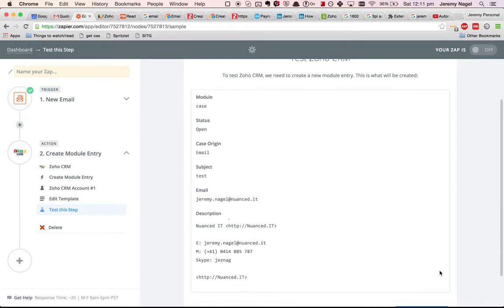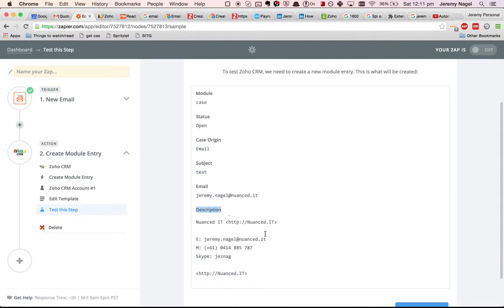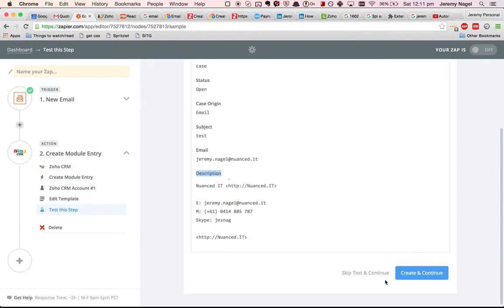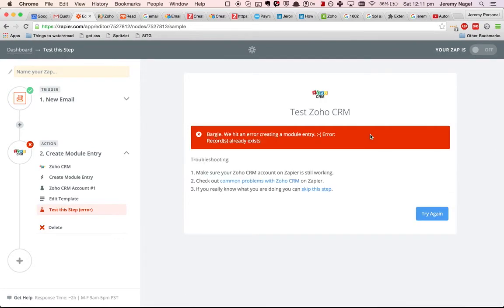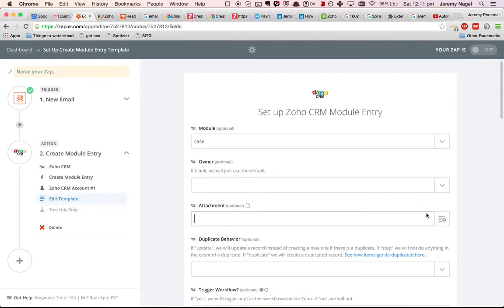So you can see it is going to be able to get that information from the email, put the right subject and the right body in there. So that should work. It's going to complain in this case because I've already got a case in there with that same subject.